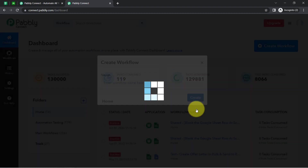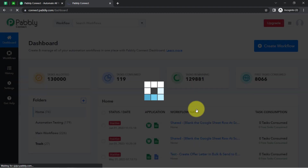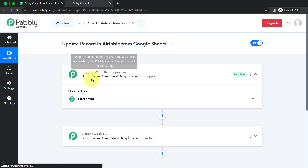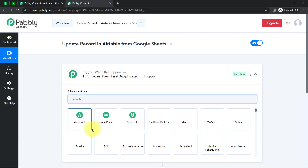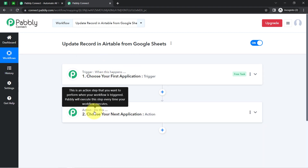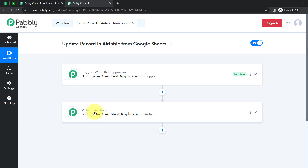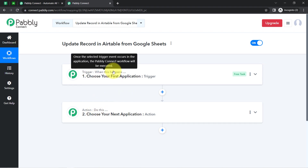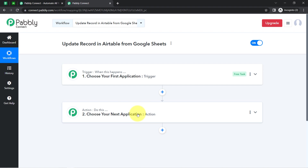Click on Create and you will notice two boxes in front of you. Trigger means 'when this happens' and action means 'do this.' Whenever this happens, automatically do this. For example, whenever a sale happens in a payment gateway application, then automatically send an email via Gmail to your customers. This is how you always select the applications when building an automation.